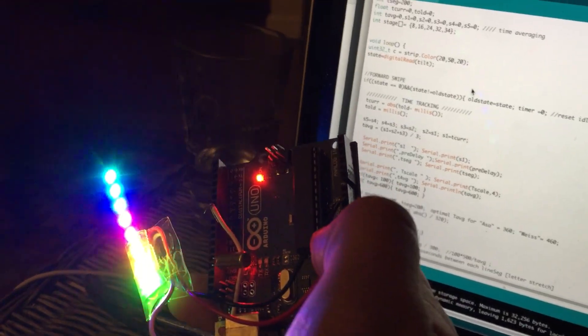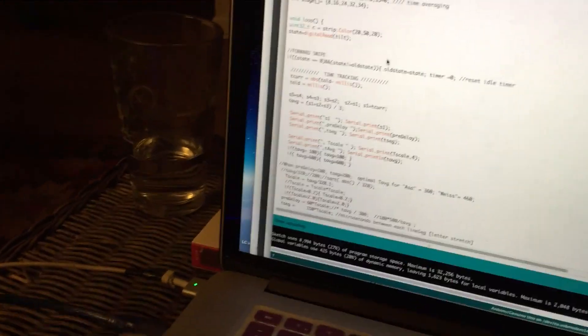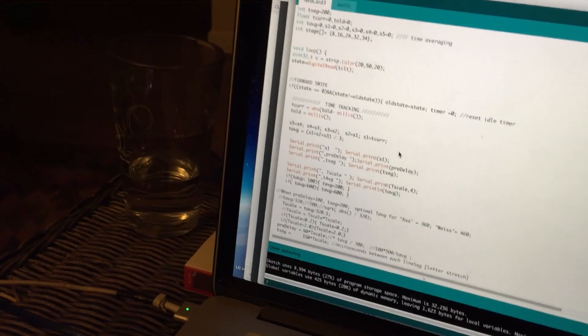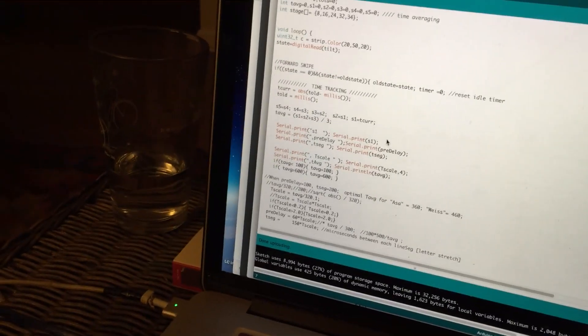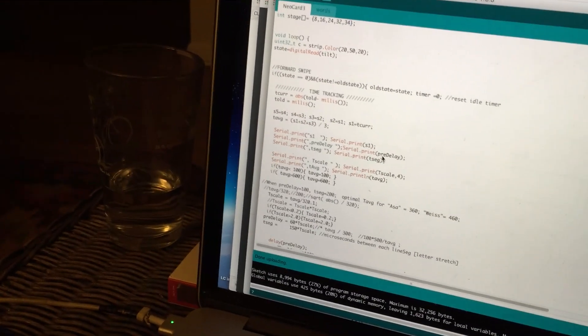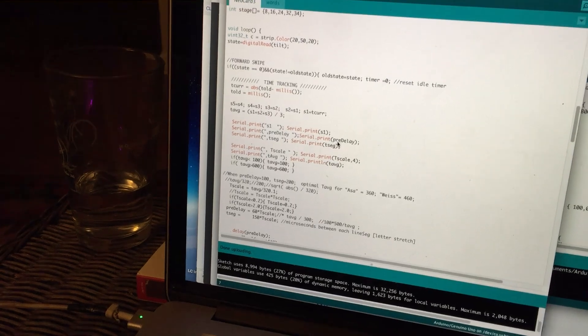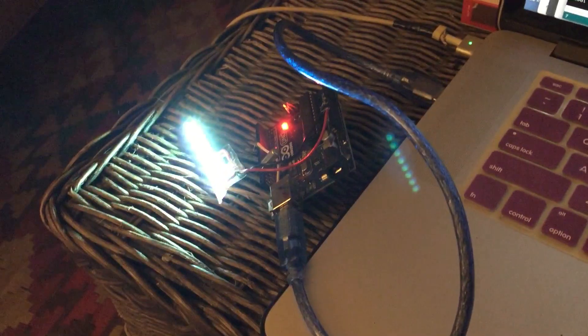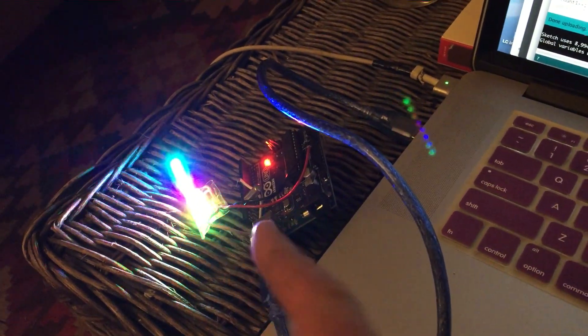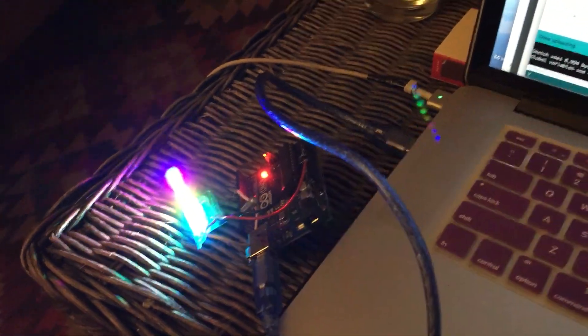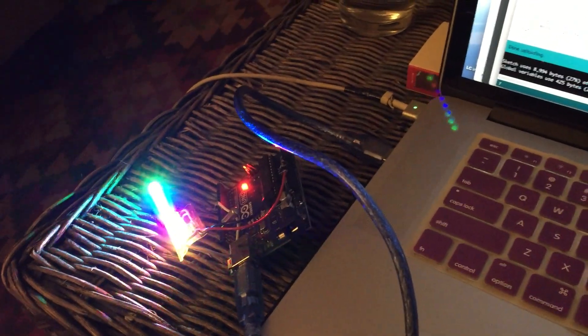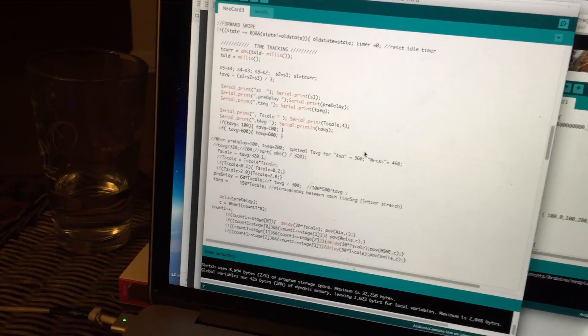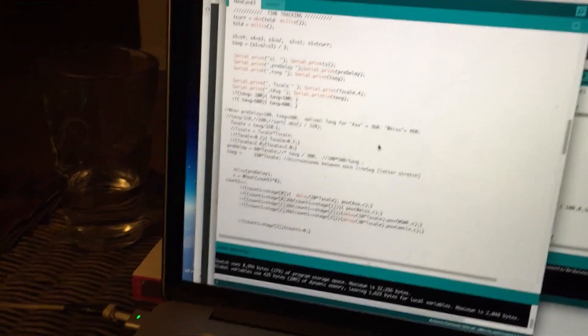It plays the sequence of Asa in reverse. After like six counts of that, it'll go to the next line, Wise, and then the next line after another six counts or so. Then what I have here is an idle kind of light show thing that comes on after about two seconds.